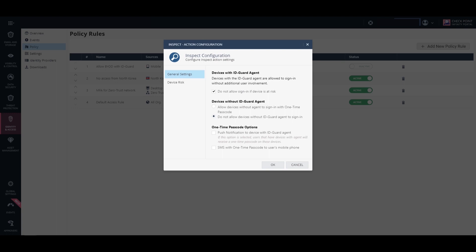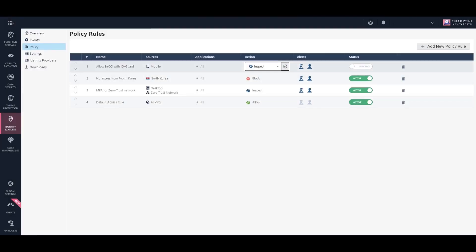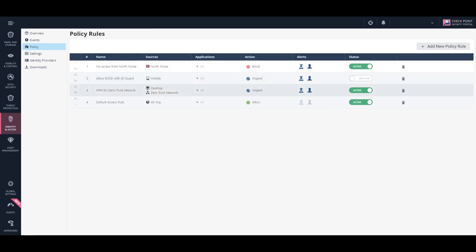We configure the rule to allow any device with an ID Guard agent to log in with no need for users' involvement, but only if the device is not compromised with malware.